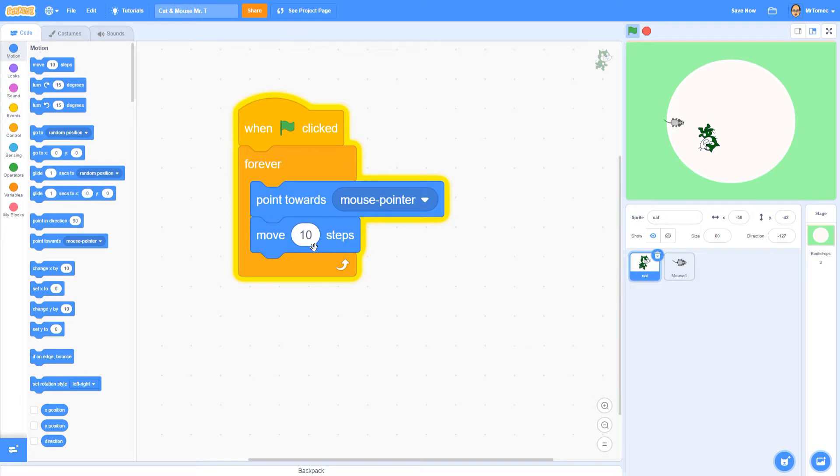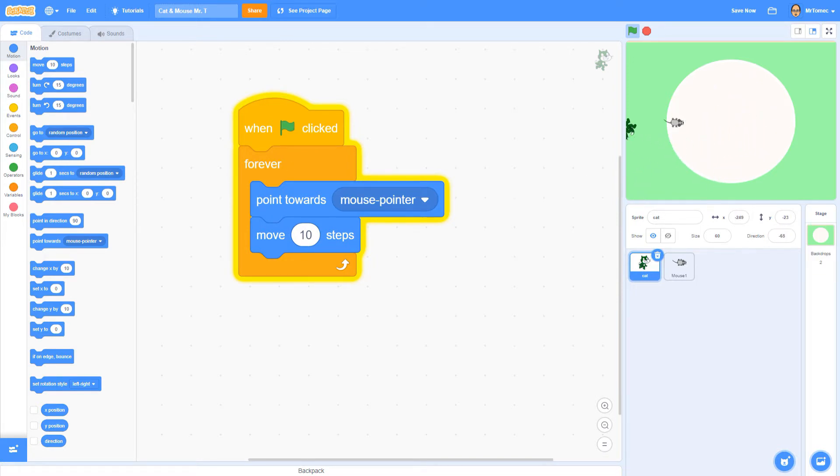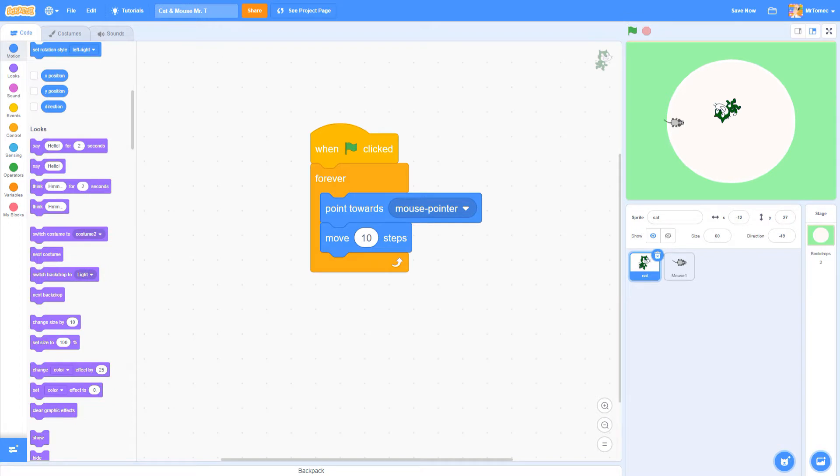When I add this block called Move 10 Steps, you can see that right away my character starts moving across the screen. Every time your cat spins around this loop once it's going to move the default 10 pixels.